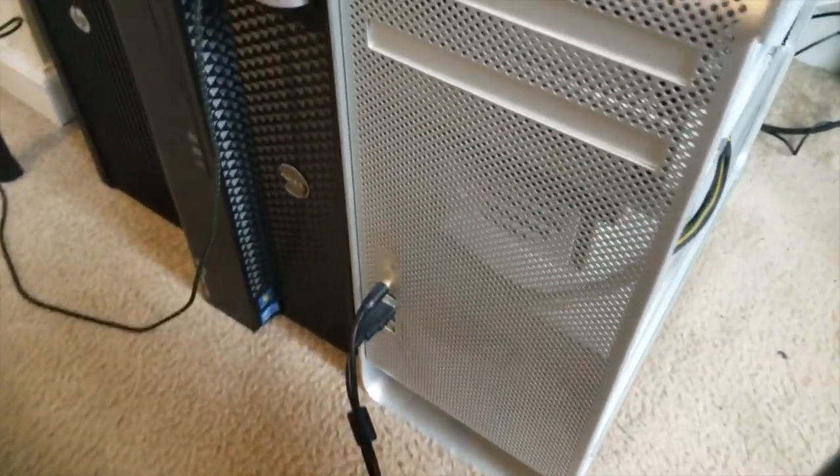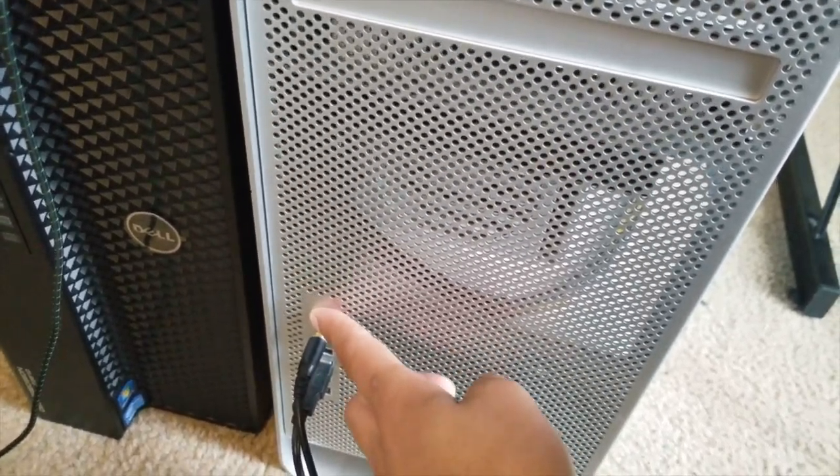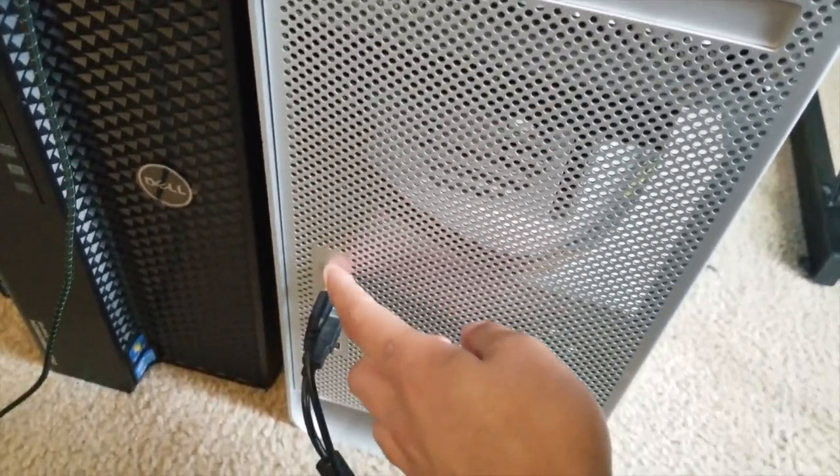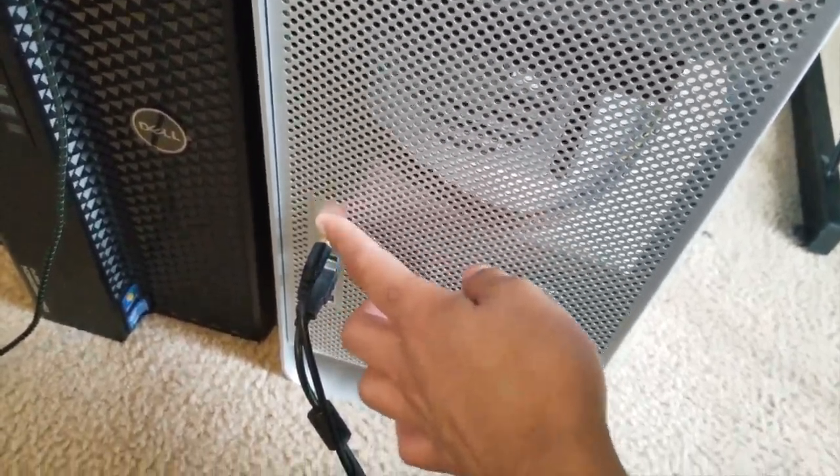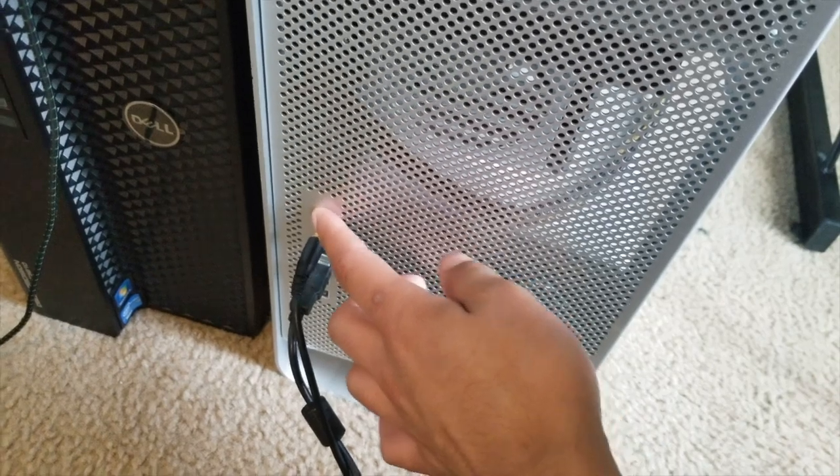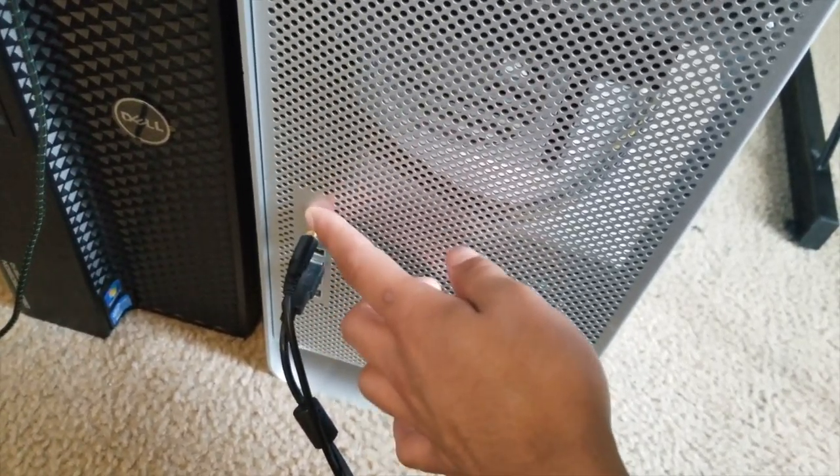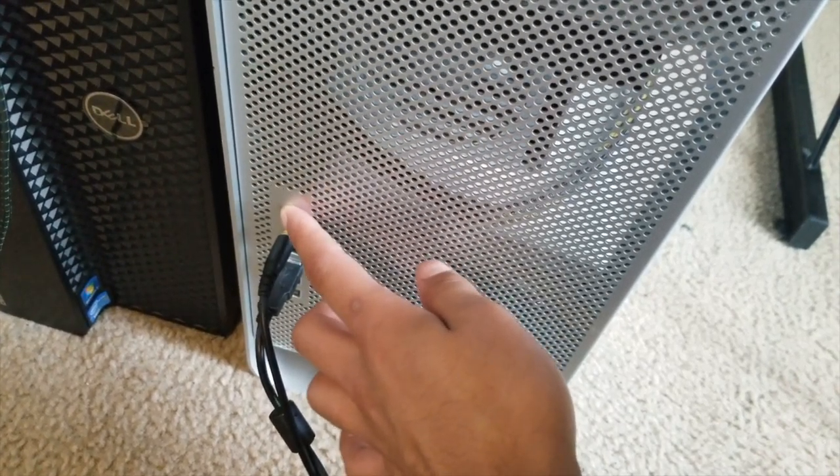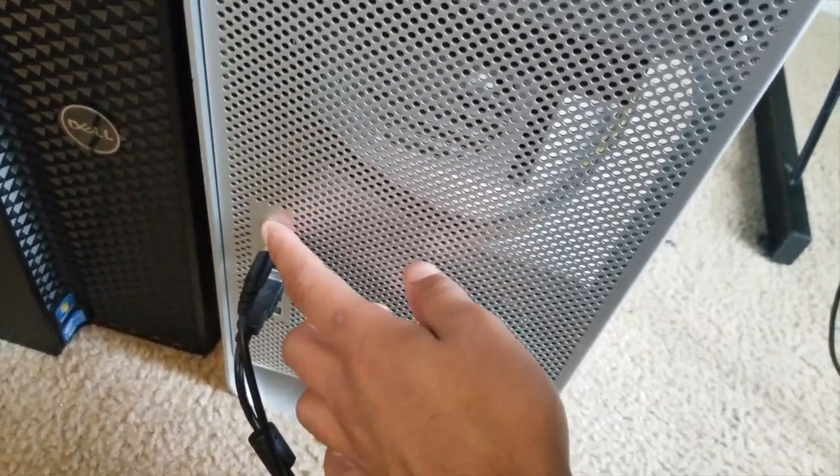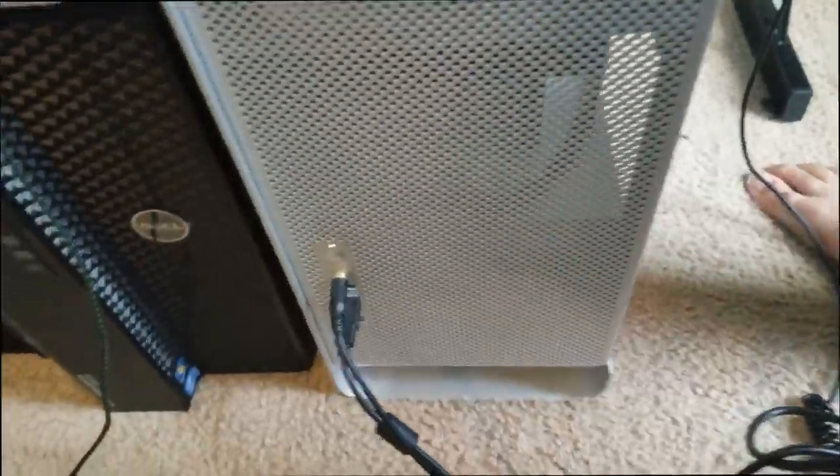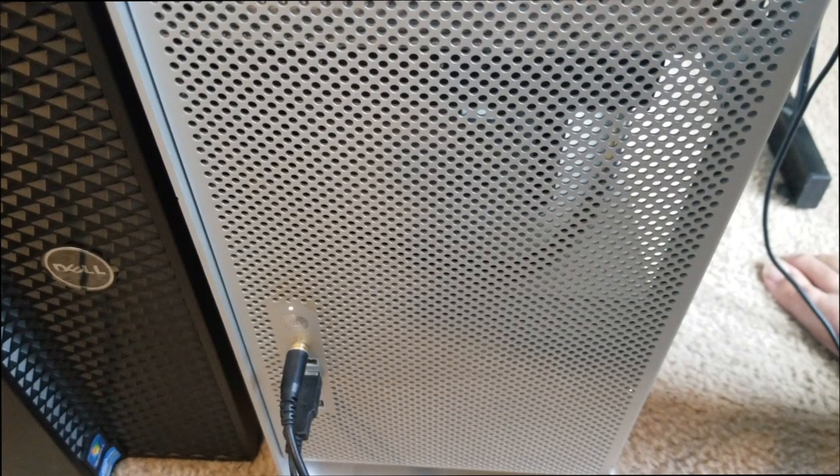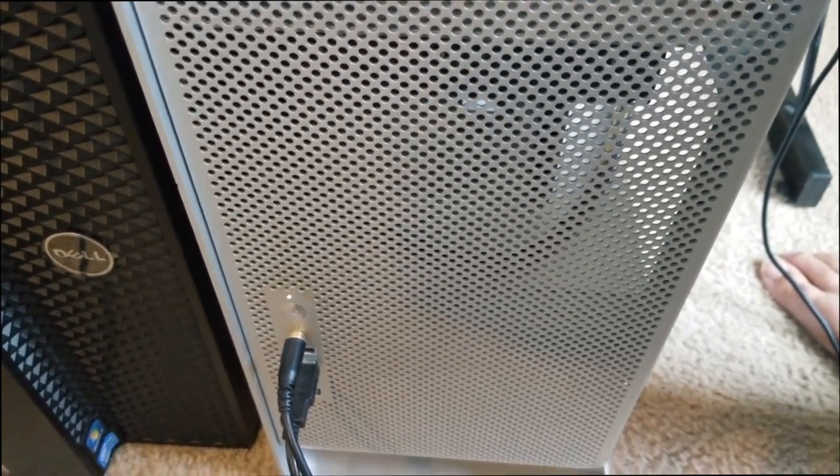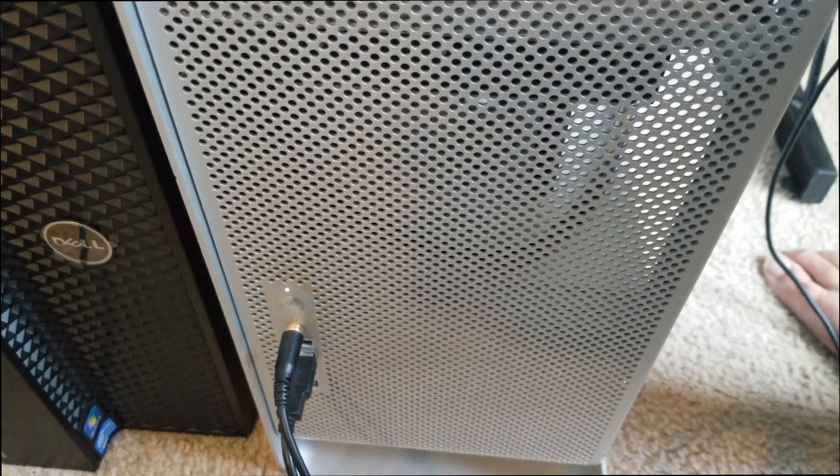Alright guys, first boot up, let's see how she does. Yeah, I gotta press the power button a bunch of times because something's going on with this thing, I'm pretty sure it's the power supply. Alright, here we go guys. Hey, here we go, we got a chime. So everything works great.